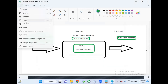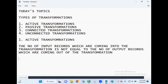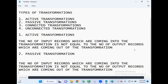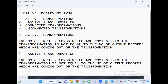Now, what are passive transformations? Passive transformations are the transformations where the number of input records coming into the transformation is equal to the number of output records going out of the transformation. Those transformations are referred to as passive transformations.